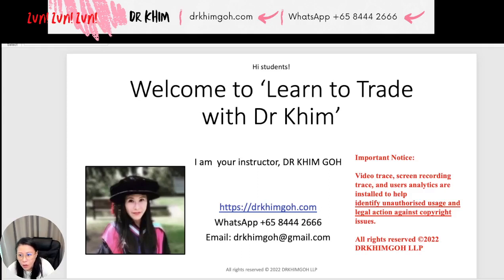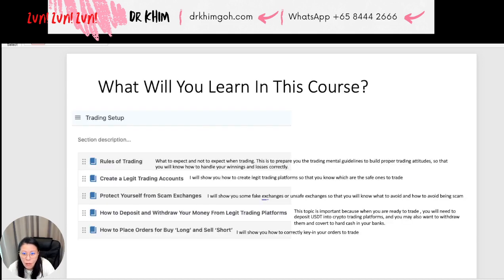Hey, hi student! Welcome to Learn to Trade with Dr. Kim. I'm your instructor for this course. You can reach out to me via WhatsApp or Gmail. What will you learn in this course? Right in the trading setup section,